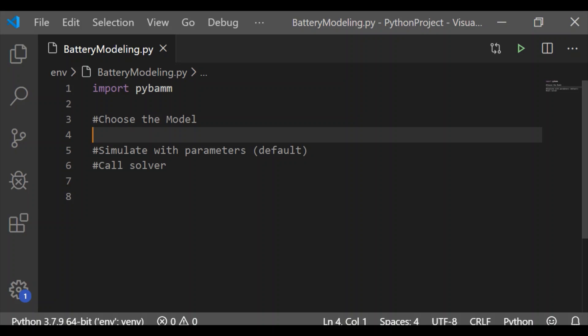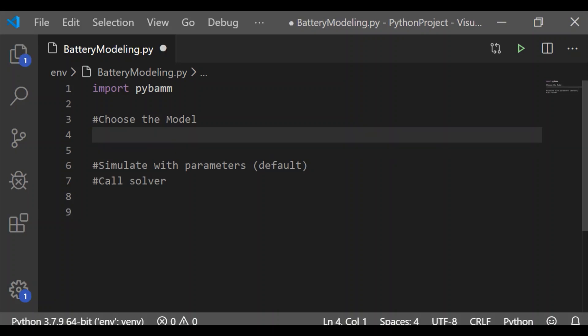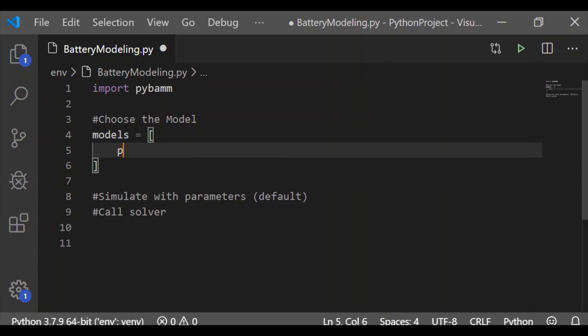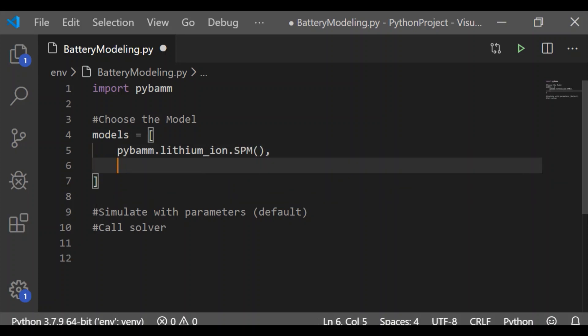The models that we are considering is single particle model and single particle model with electrolytes. So here we will have the list which has both models as part of the list called models.